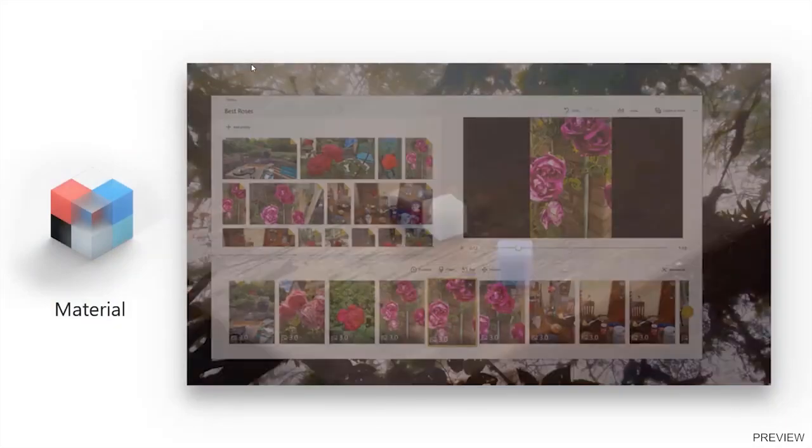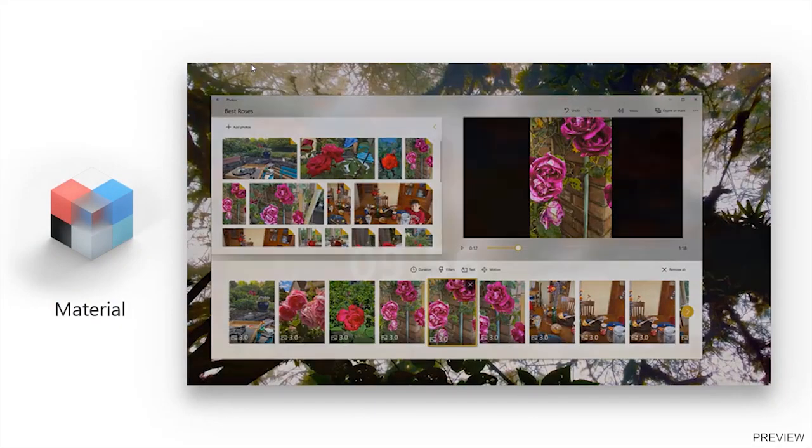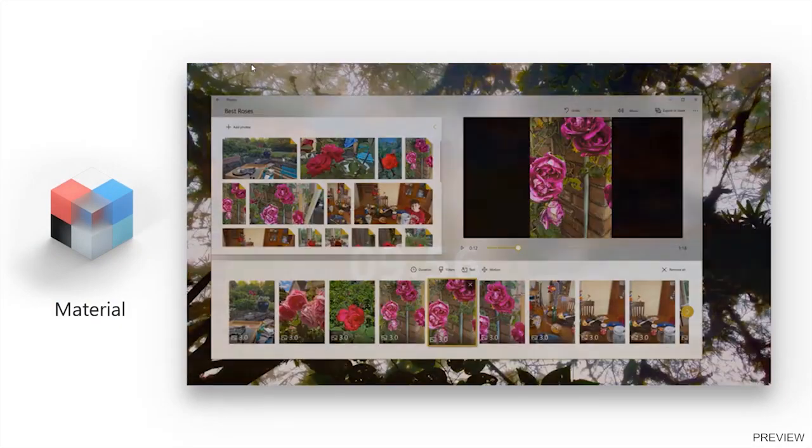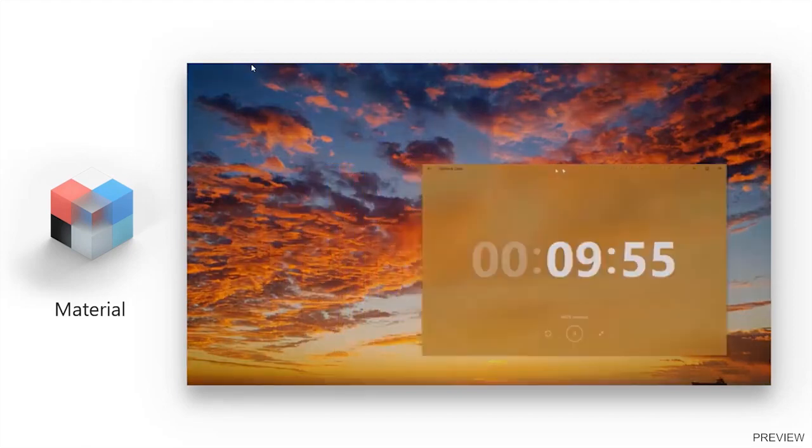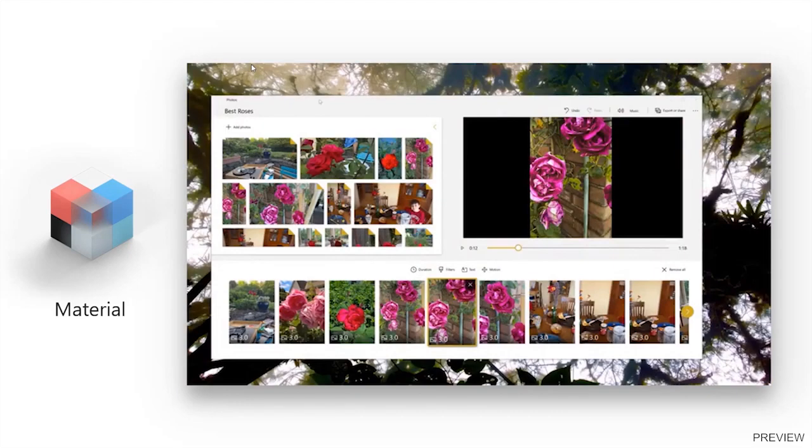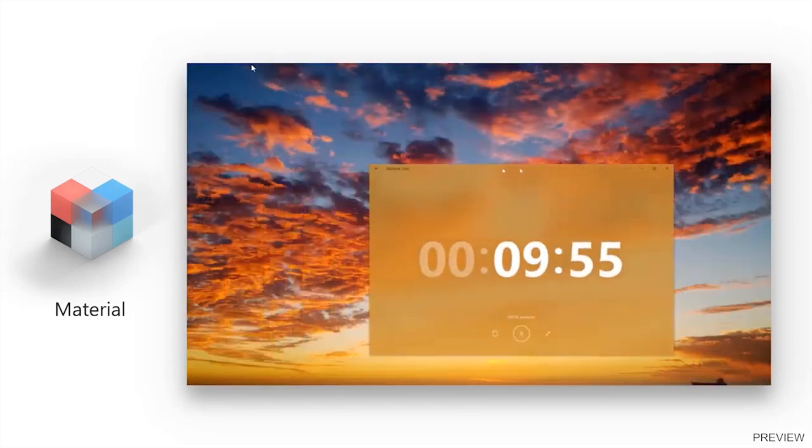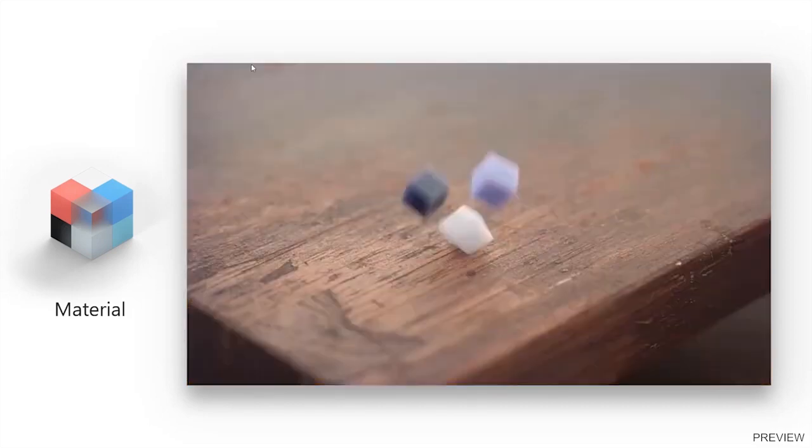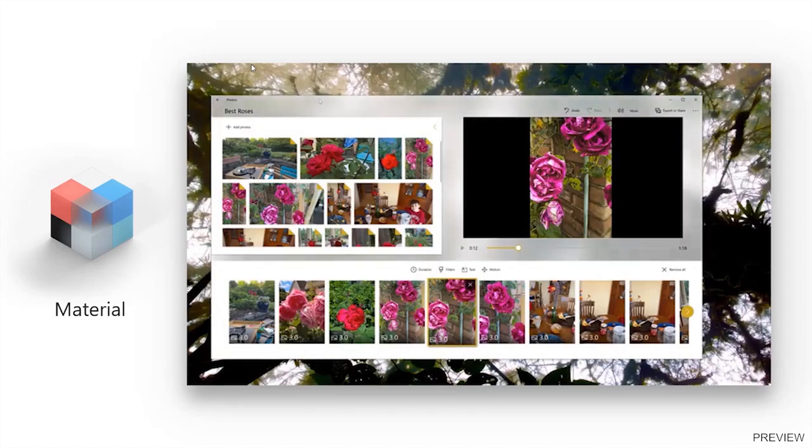Material is another key concept of the Fluent Design System. Creating different kinds of materials inside our application helps our users connect better with digital experiences and feel more realistic digital experiences.